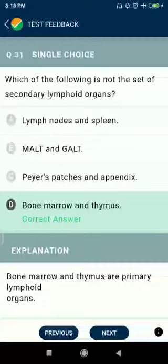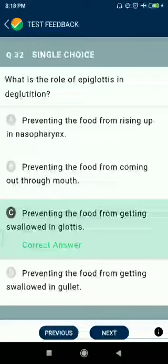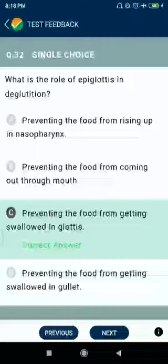Question number thirty-two: what is the role of epiglottis in deglutition? It prevents food from entering the glottis during swallowing.